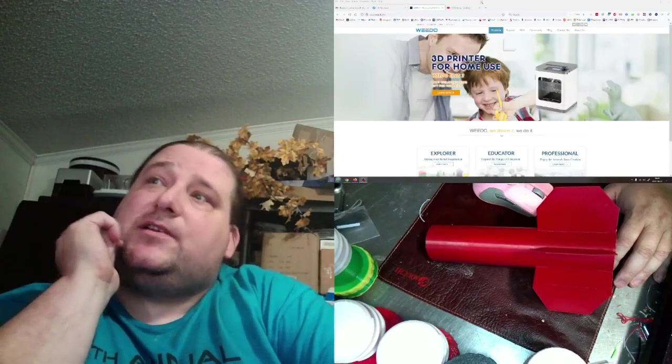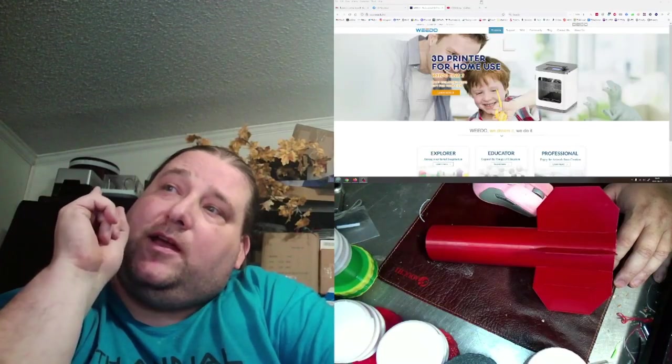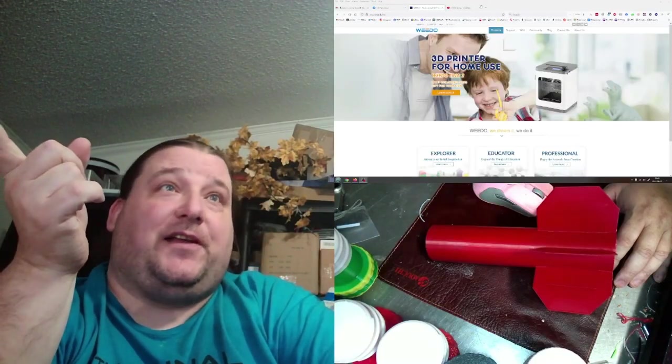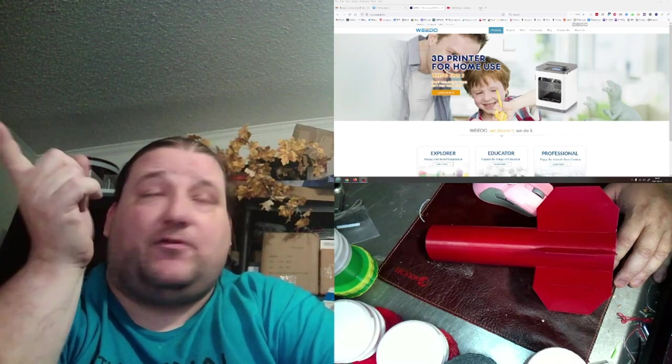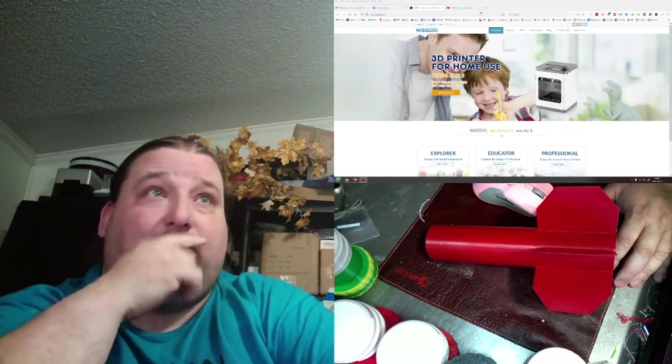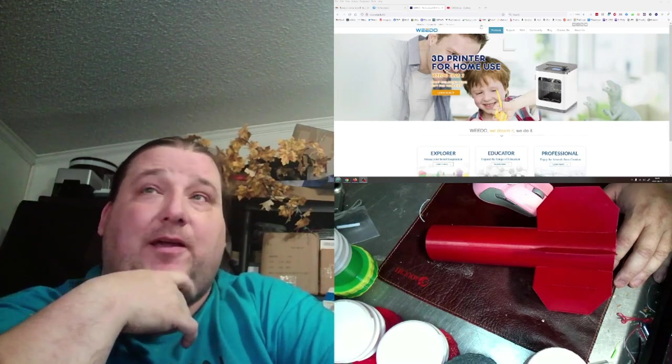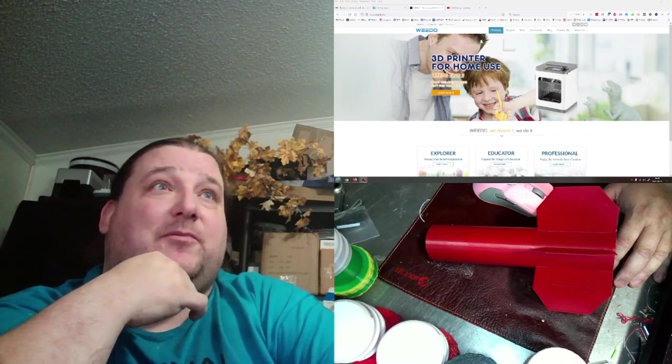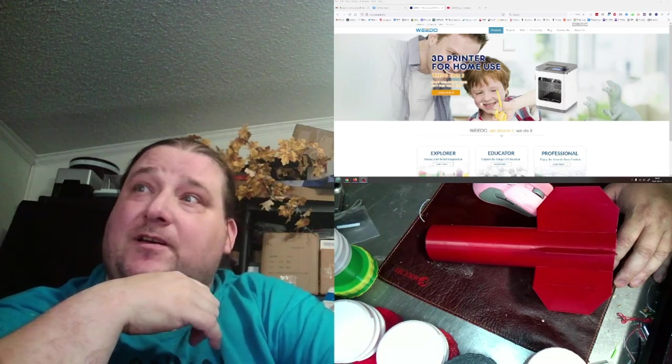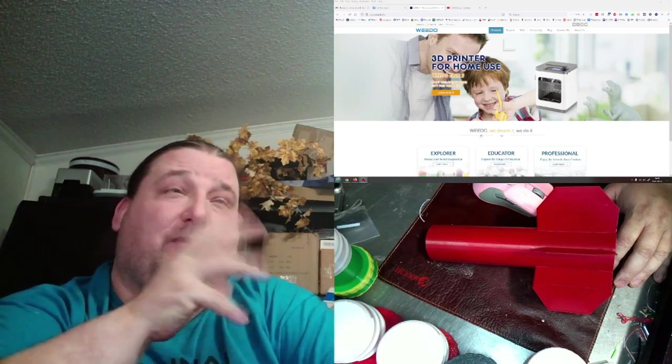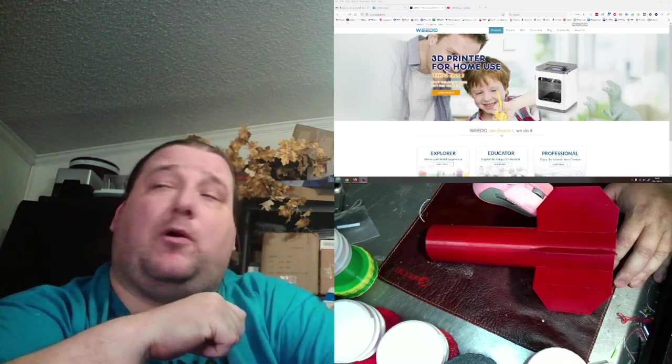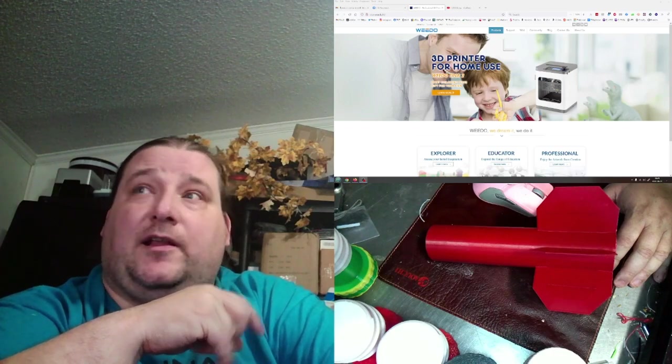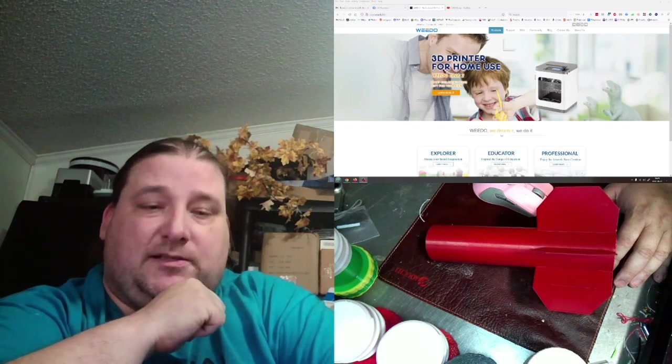So WeDo is the company that made the little Tina 2 printer that I love so much. I really like that little Tina 2. I actually brought that with me the last time I went to Murph. And I like that printer a lot. It's a very cute little printer. Reasonably well built. I never had any problems with it. I liked how compact it was.